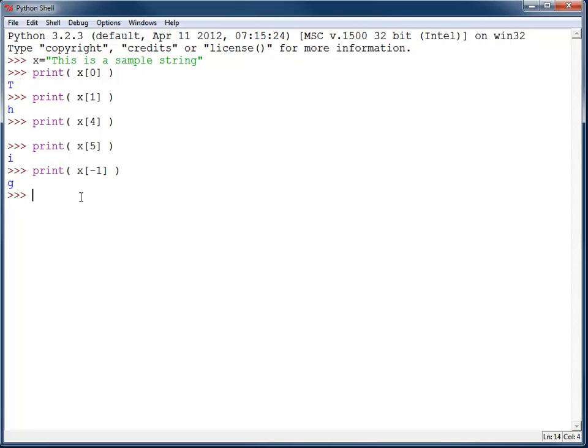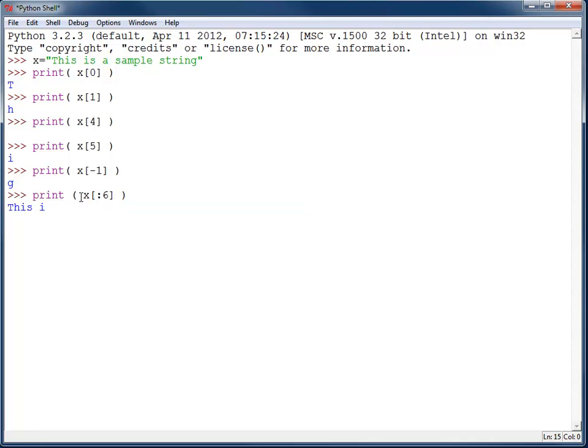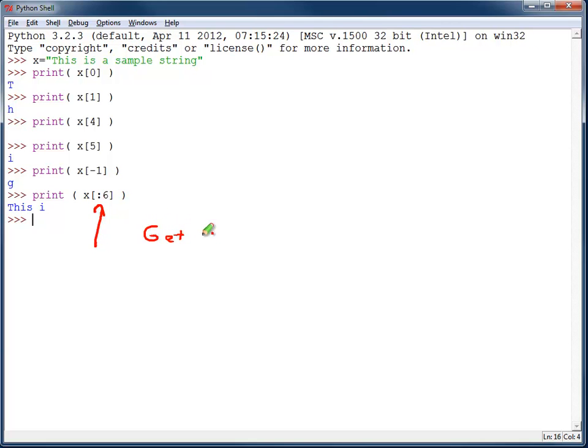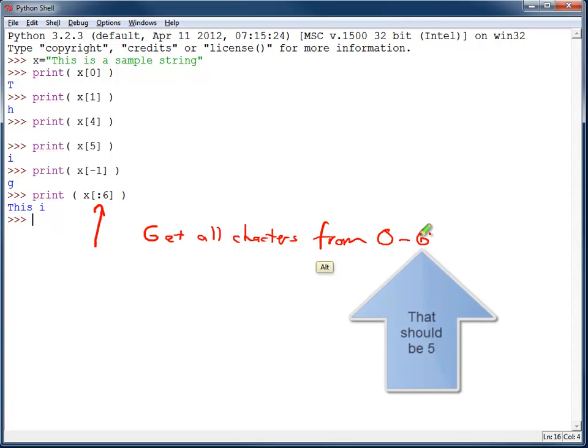One of the other neat things that you can do with a list, and it is particularly useful when working with a string, is to actually not just get one character but get a set of characters. For example, using a colon, this colon right here says get all characters from 0 to 5.